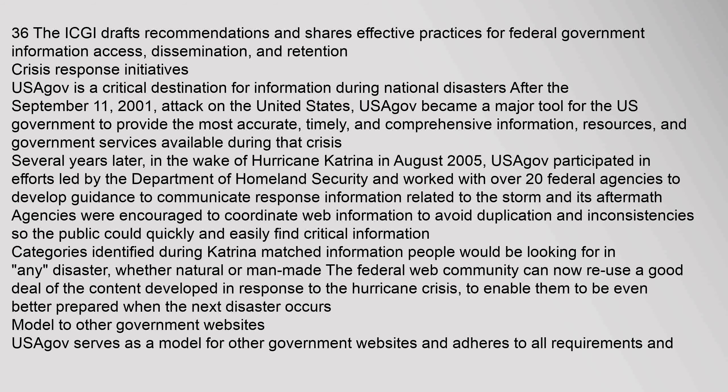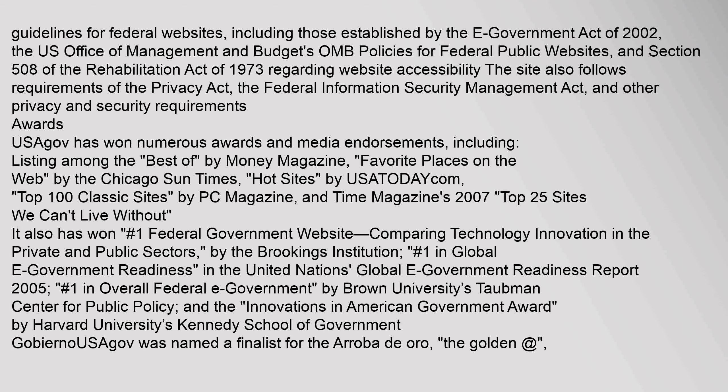Model to Other Government Websites: USAGov serves as a model for other government websites and adheres to all requirements and guidelines for federal websites, including those established by the E-Government Act of 2002, the U.S. Office of Management and Budget's Policies for Federal Public Websites, and Section 508 of the Rehabilitation Act of 1973 regarding website accessibility. The site also follows requirements of the Privacy Act, the Federal Information Security Management Act, and other privacy and security requirements.